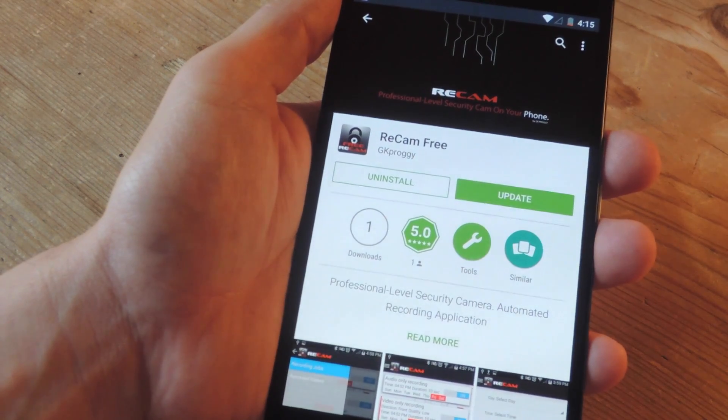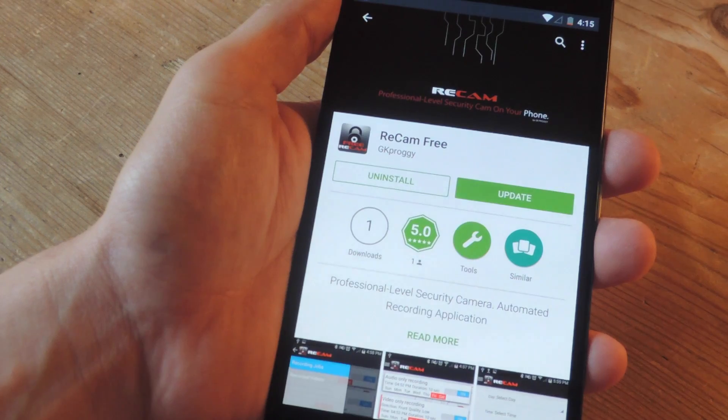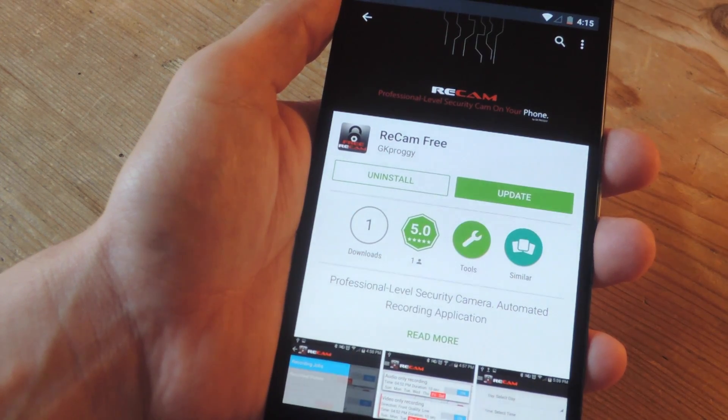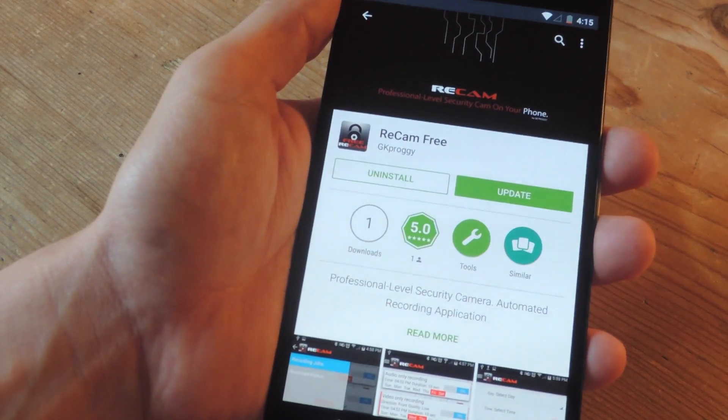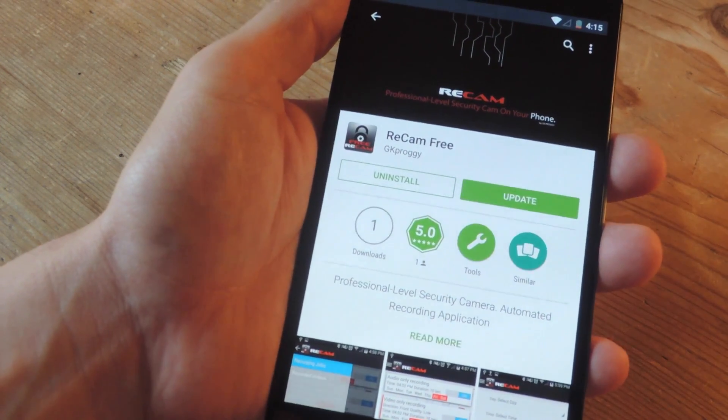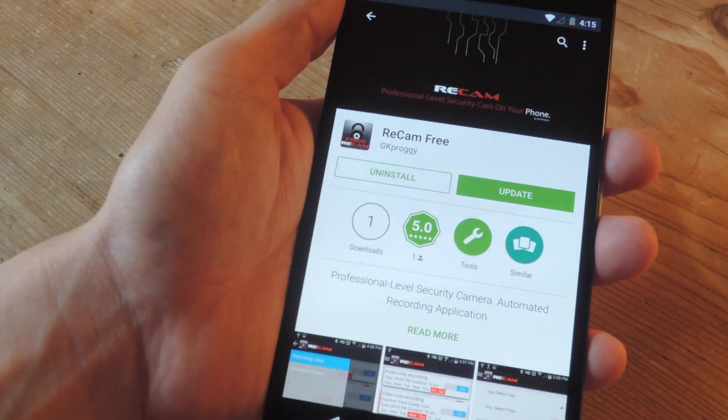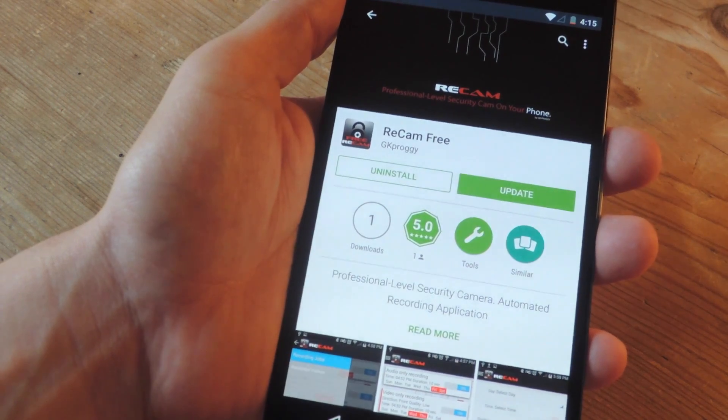To get started, install the free application from the Google Play Store called ReCam. There is a paid version that we'll go over later.